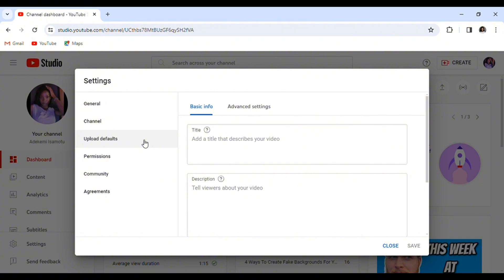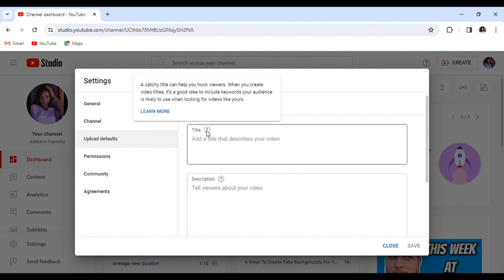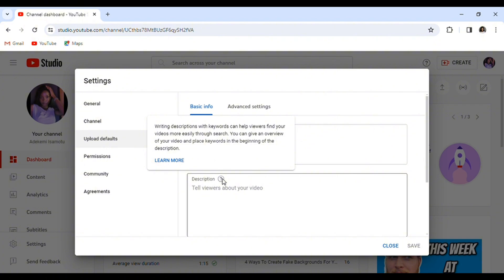So the next one is upload default. Here we have title and description. For some OG YouTubers, this is where they display their links to other socials, they put their affiliate link, they write things about their channel or who they are.